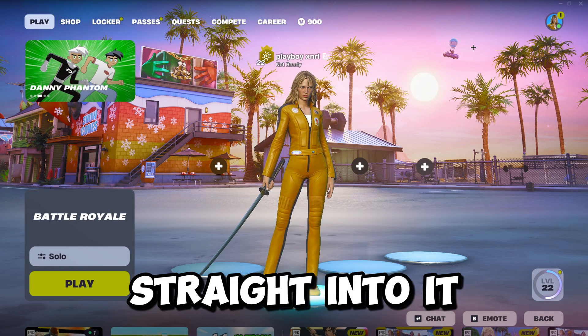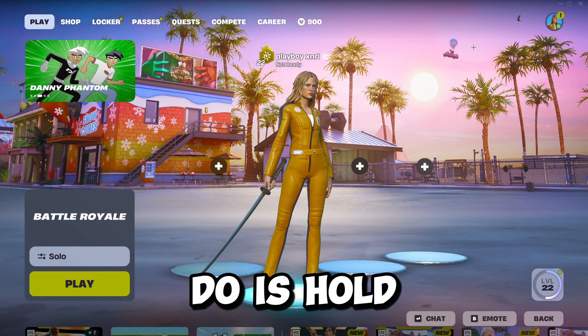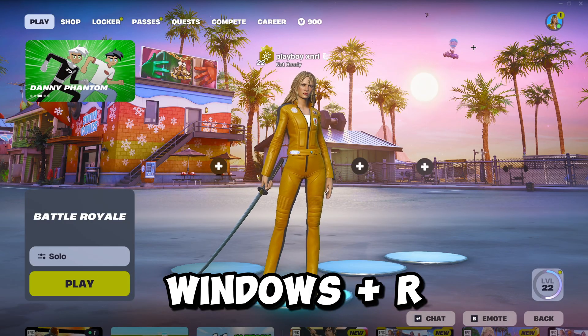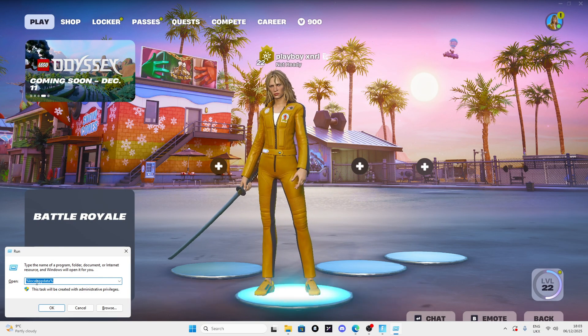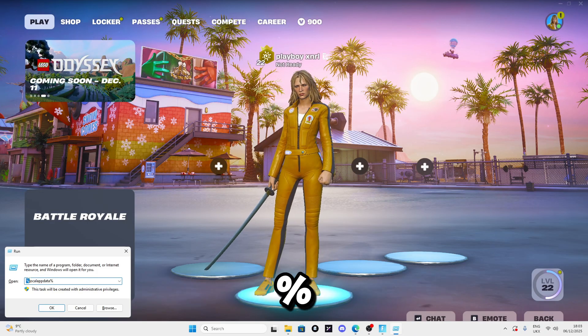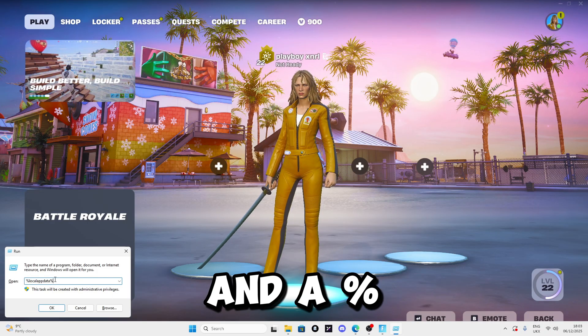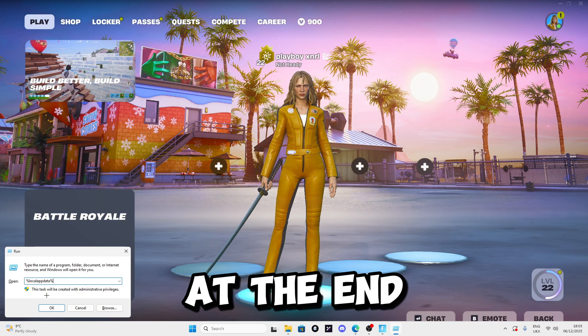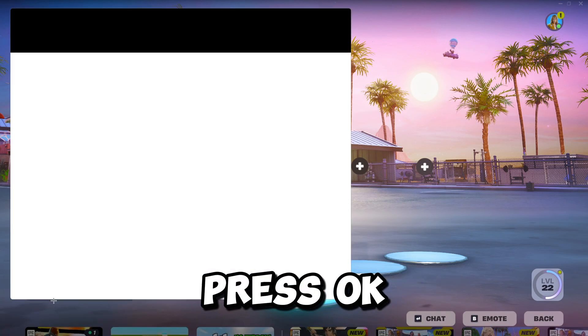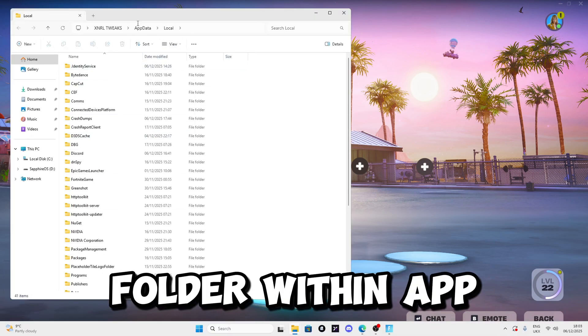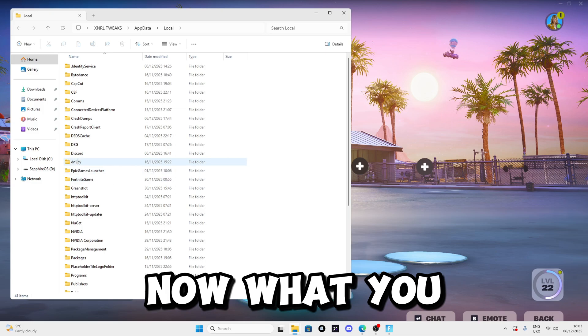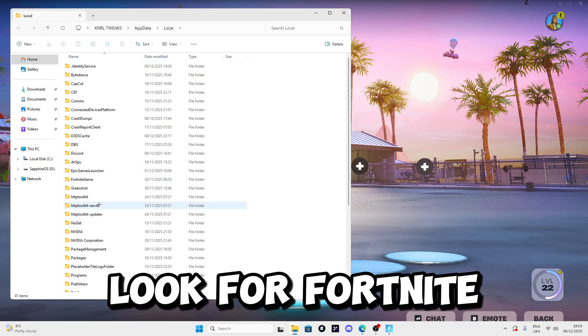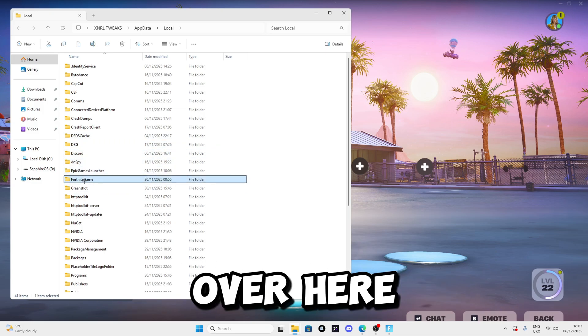The first thing you want to do is hold Windows plus R to open the Run dialog. Then write percent sign LocalAppData percent sign at the end. Once you write this, press OK and it should open the Local folder within AppData. Now look for FortniteGame which should be right below Epic Games Launcher.